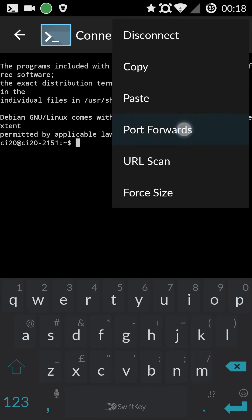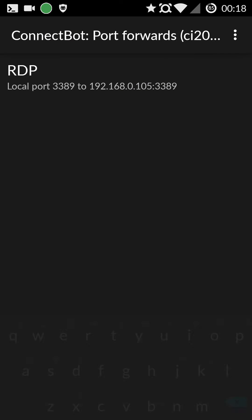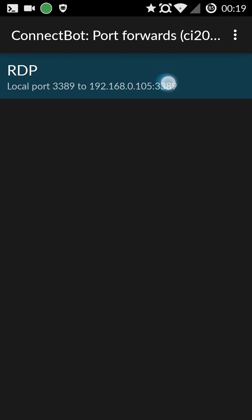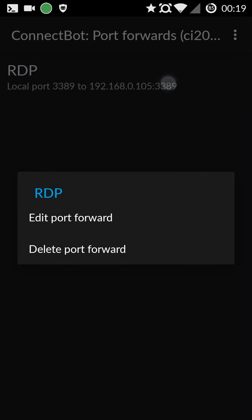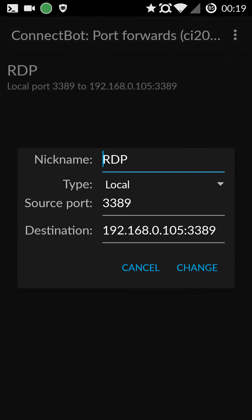Then you just need to set up a port forward. I'll just quickly show you the settings. I've got it nicknamed as RDP. The type is a local port. The source port is 3389 locally. And the destination is the local IP address of your CI20 followed by the port number.